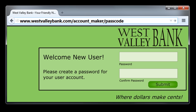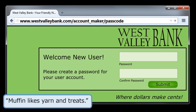You could also try using a sentence instead of a word as your password. For example, start with the sentence 'Muffin likes yarn and treats.' That would be a long password, and you might not want to type that much every time you sign into your account. To shorten it, just take the first letter of each word and use that string of letters as your base password. From that base, you could substitute a symbol or two and maybe add a meaningful number. And presto — you have created a strong password.